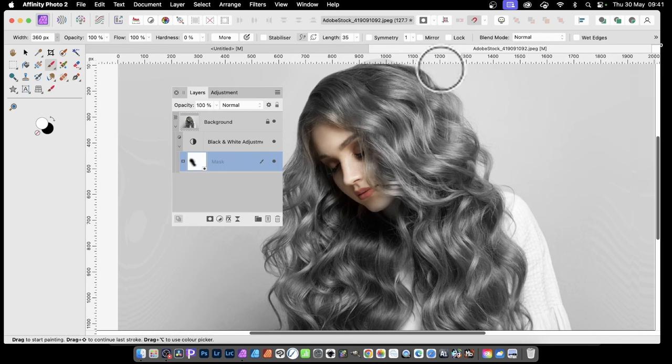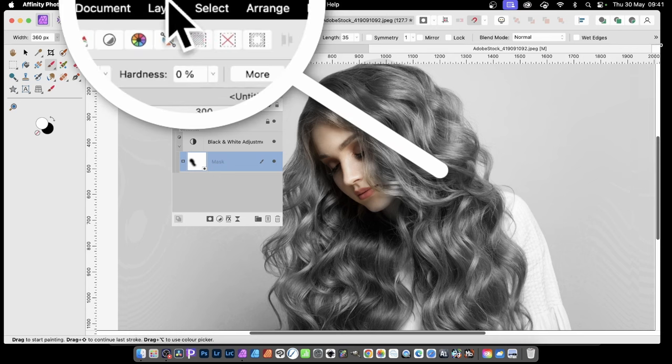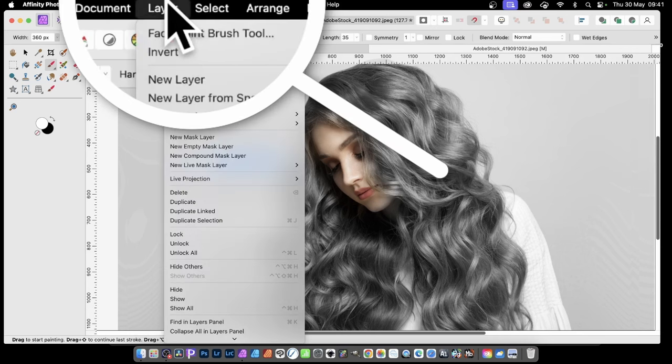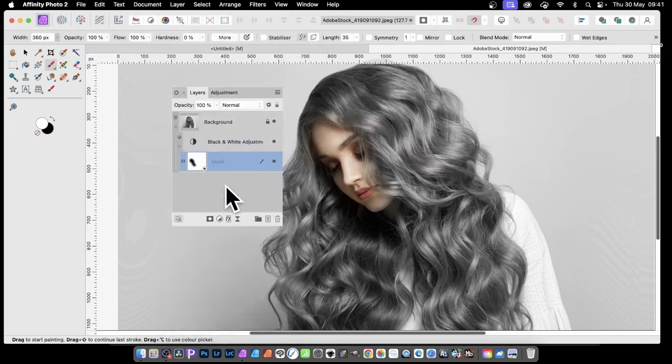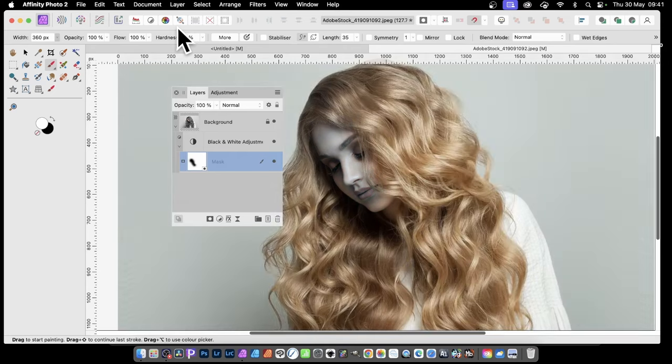Now you might think, 'I've changed my mind - I want the face to be black and white and the hair to be colored.' What you can do is go to Layer > Invert. Make certain the mask is selected, then go to Layer > Invert.